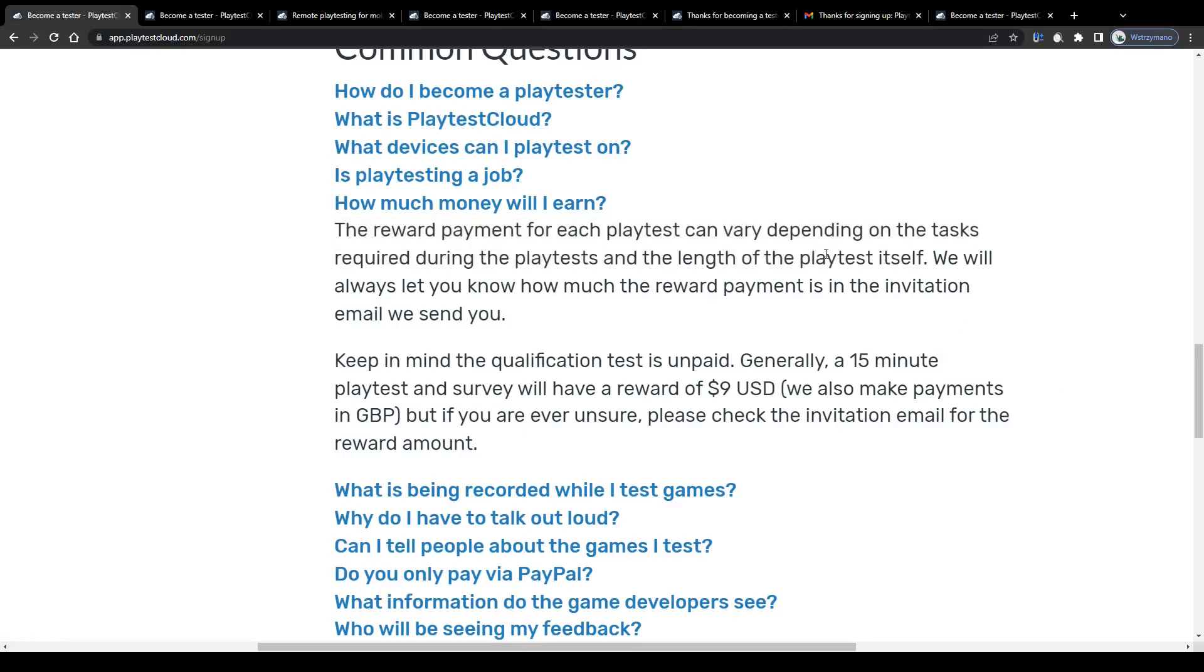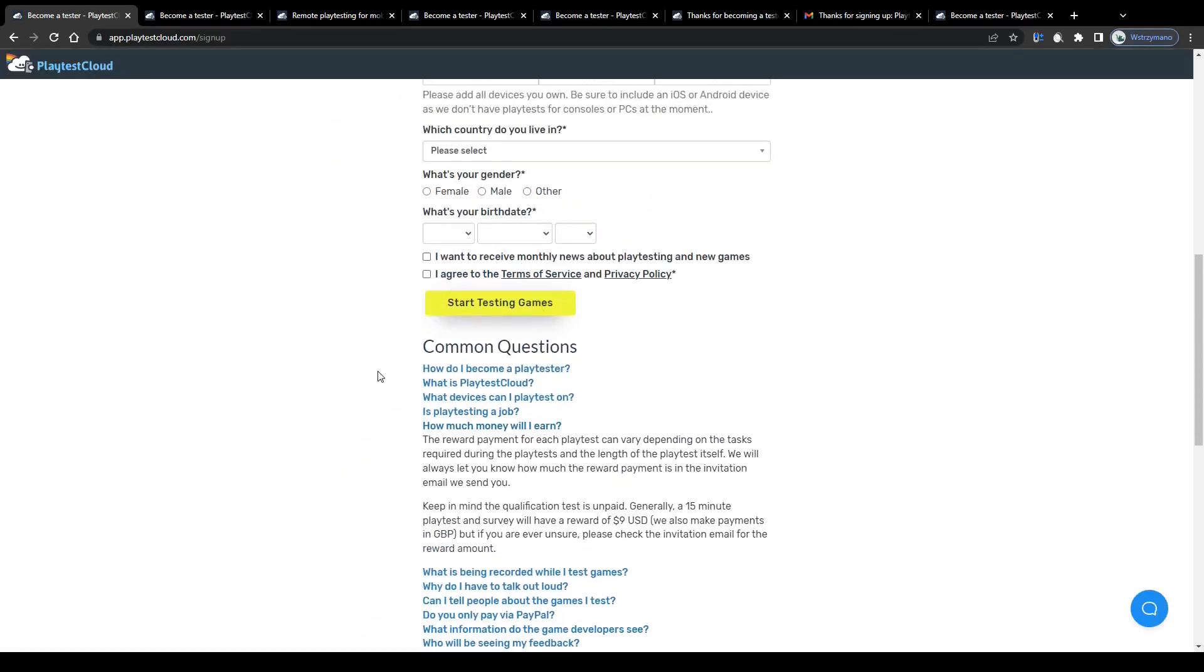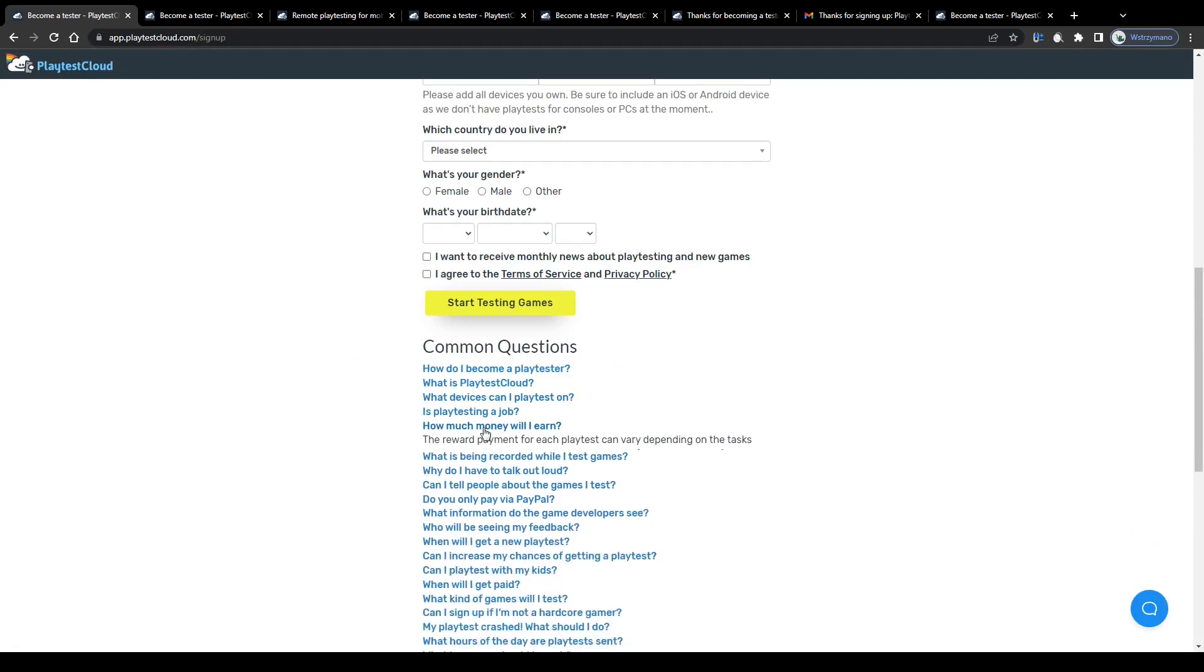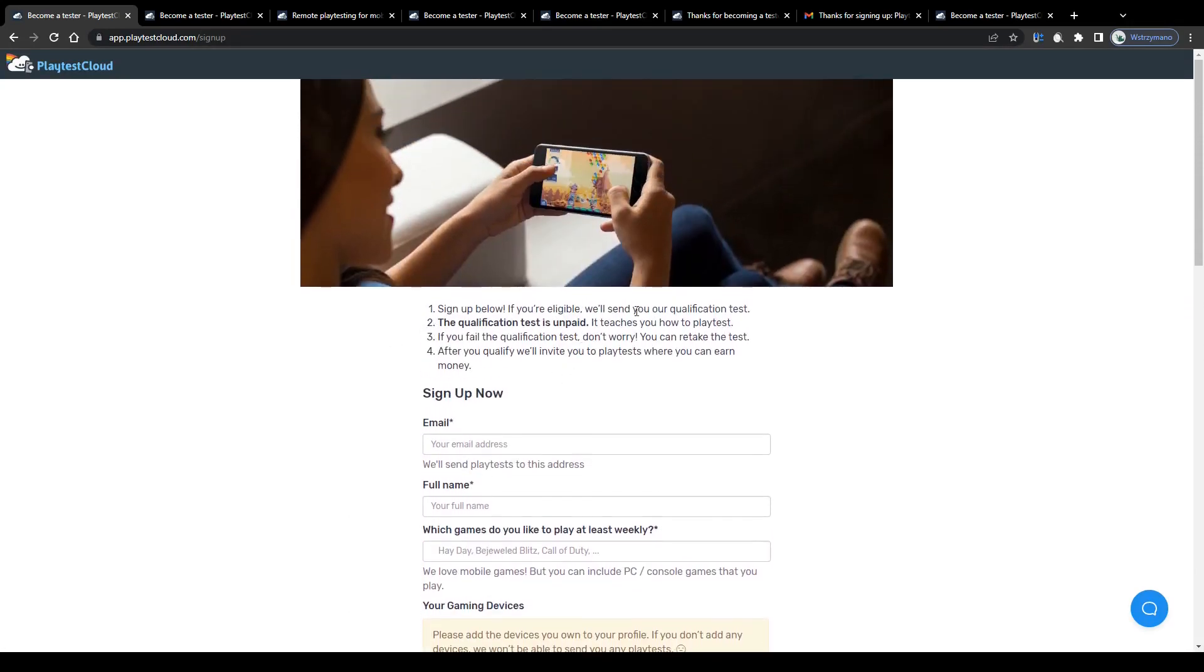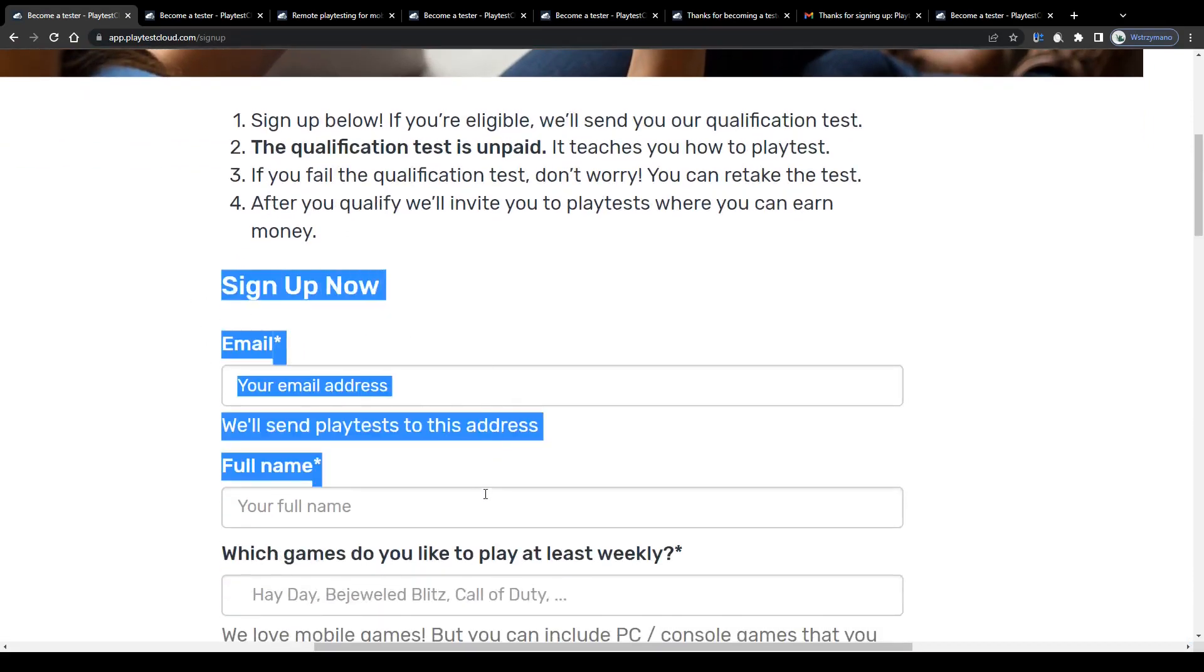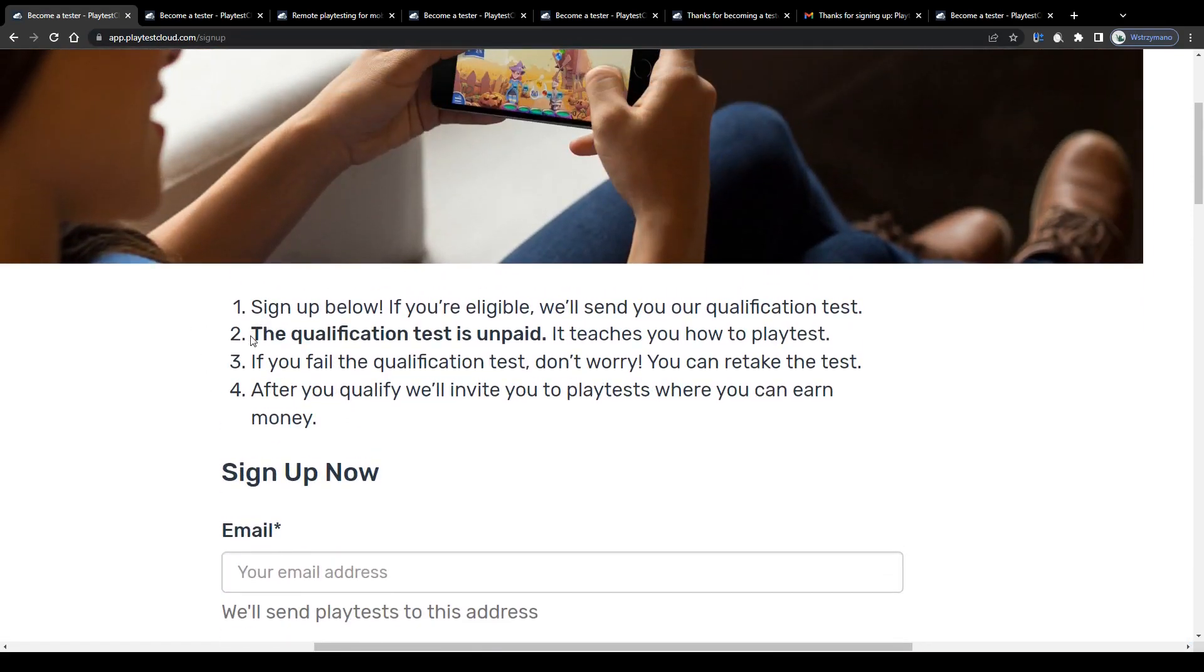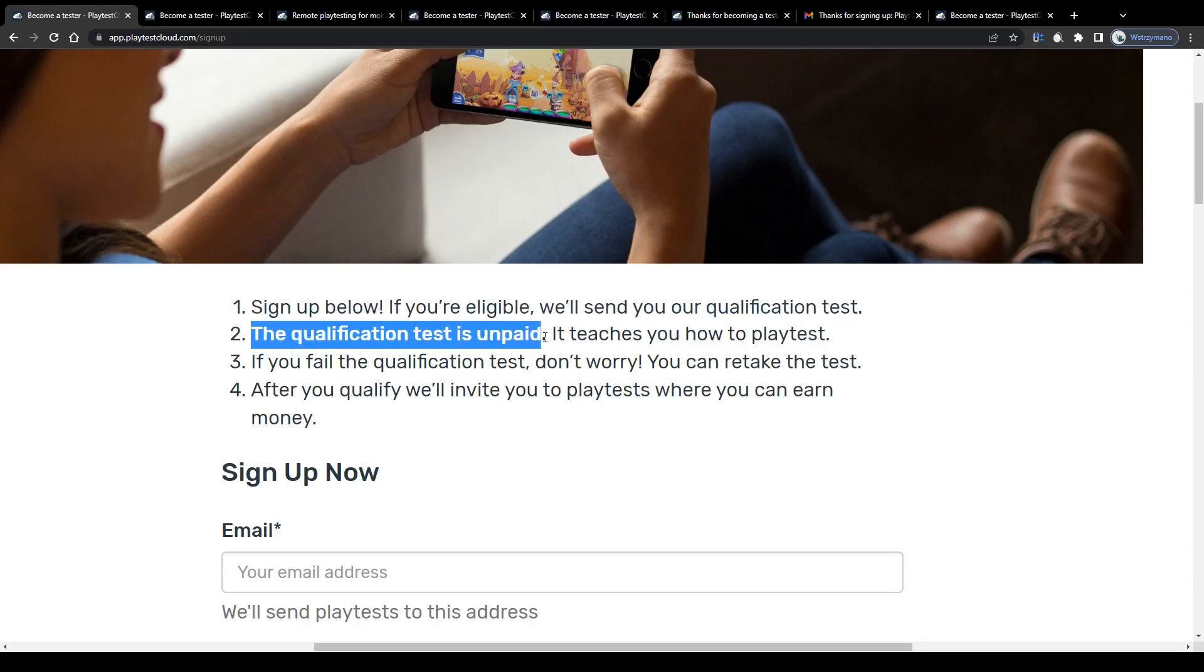Moving on to the next important question. How can you join this platform as a game tester and are there any job requirements? Well, to register for your free tester account, scroll up to this registration form and fill it in. Also, take an account that once you have successfully signed up, they will ask you to take a short qualification test, which is unpaid but mandatory, so unfortunately you can't skip it.